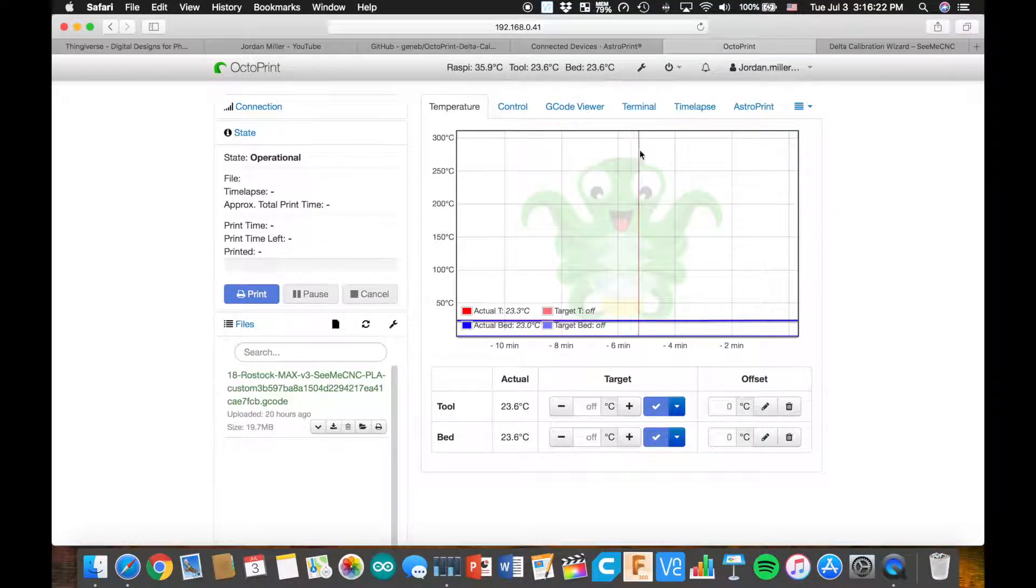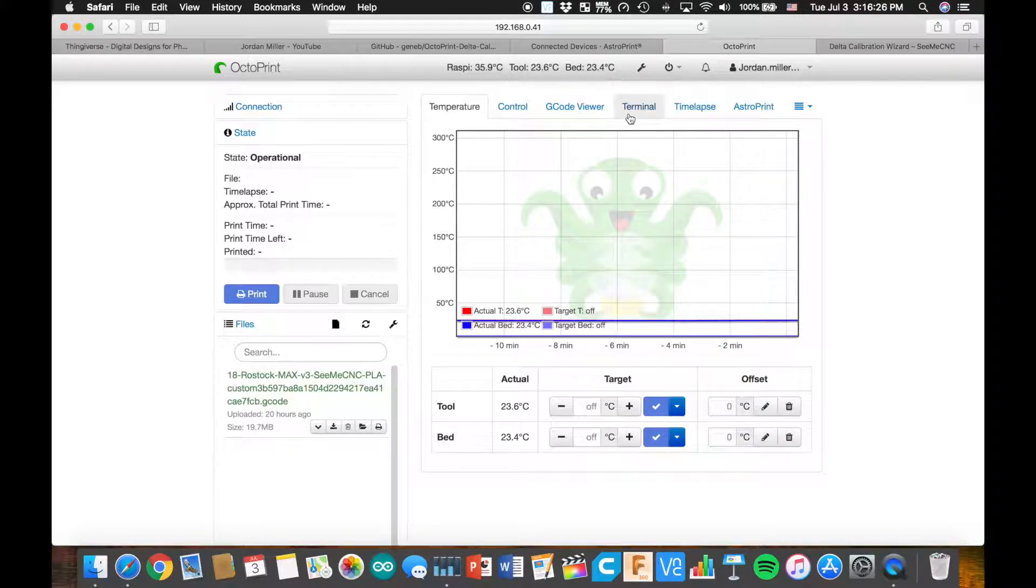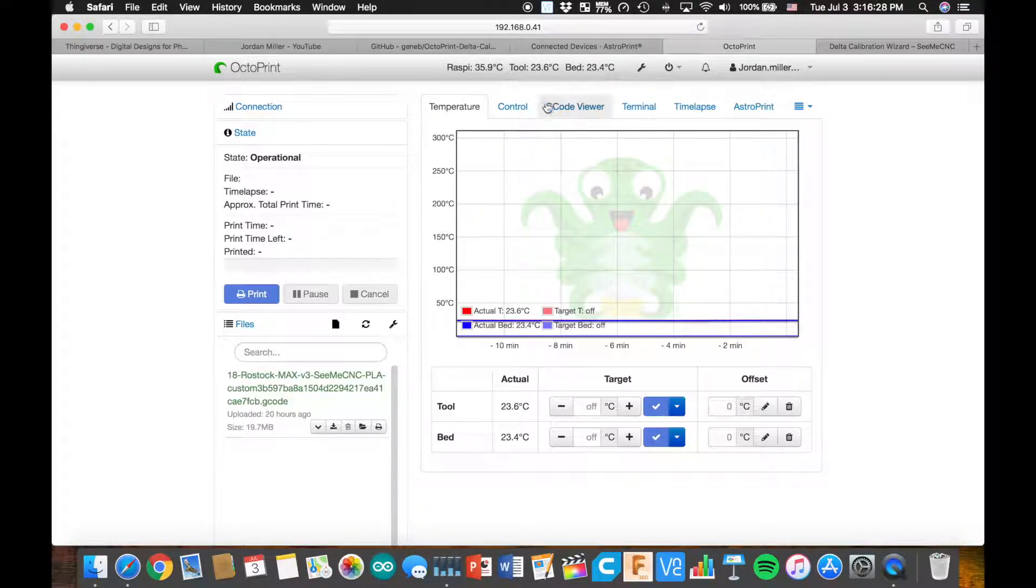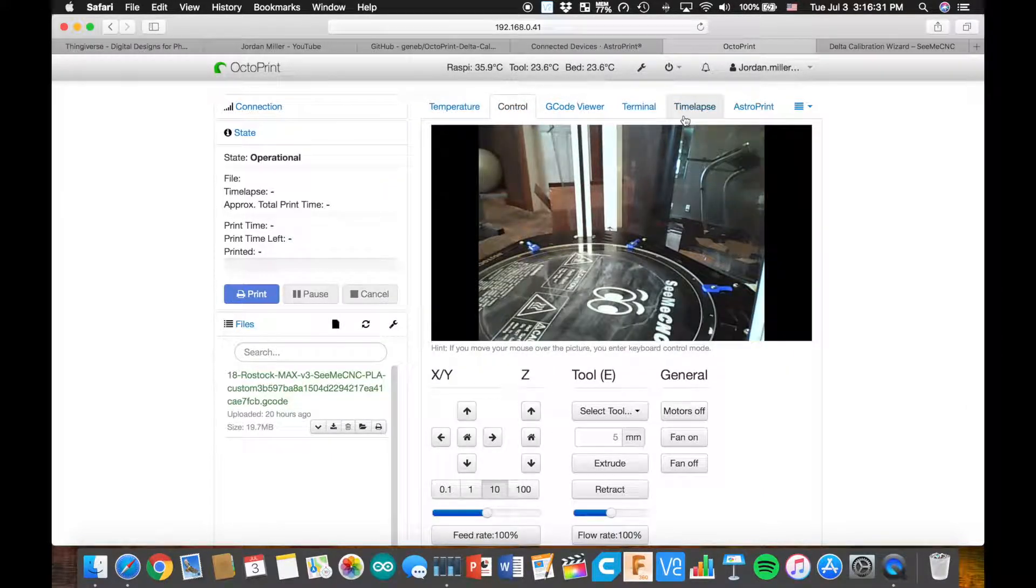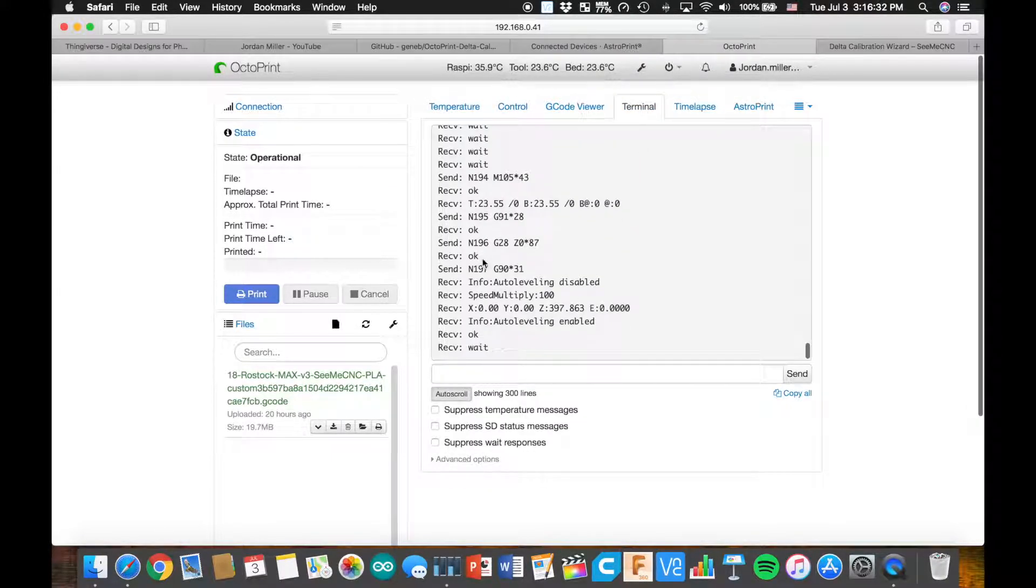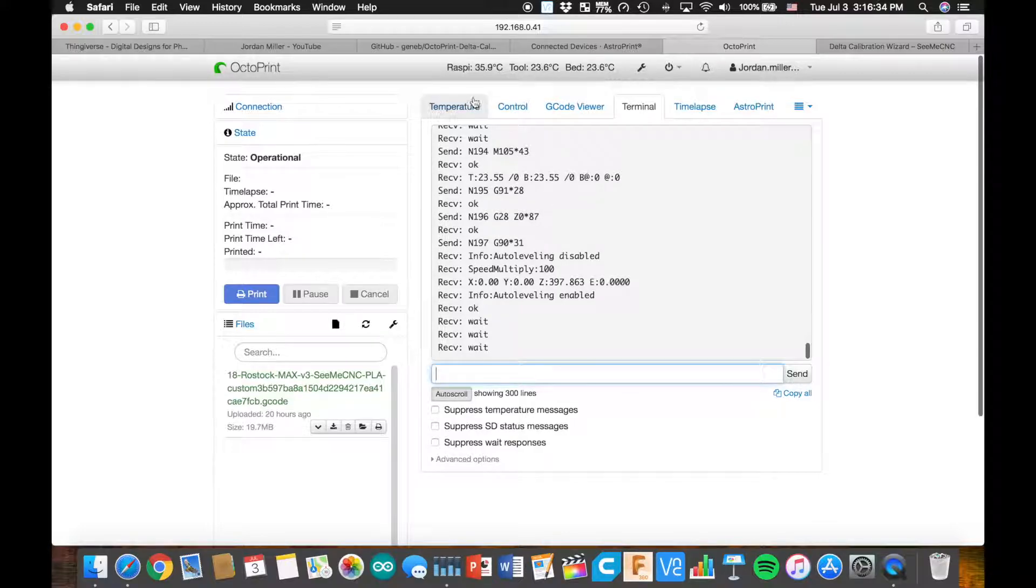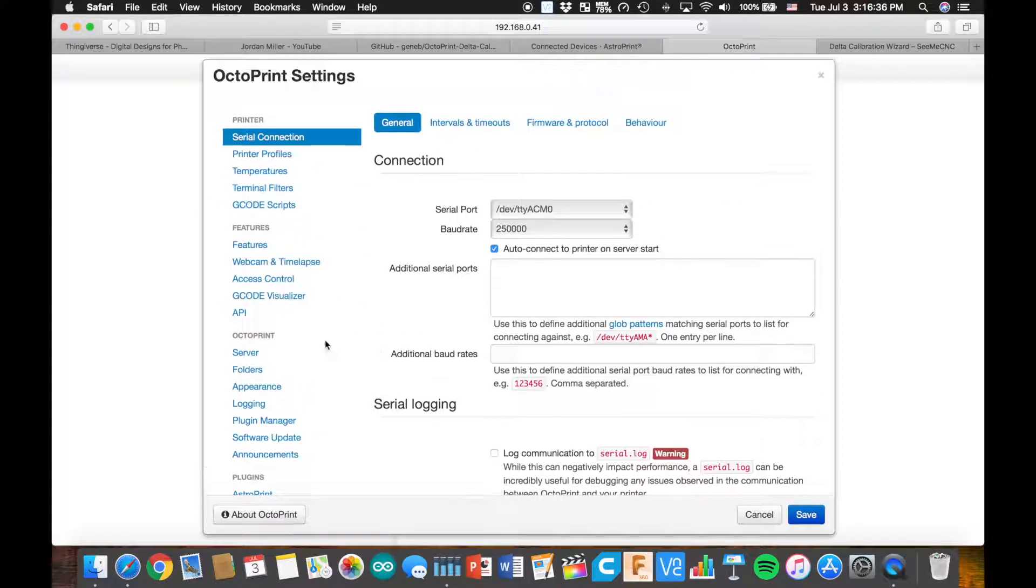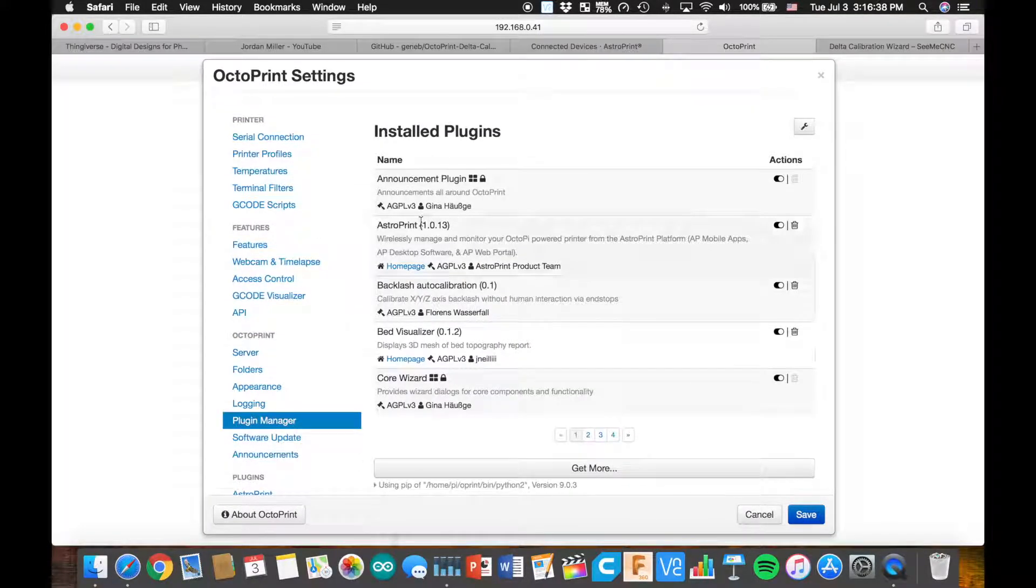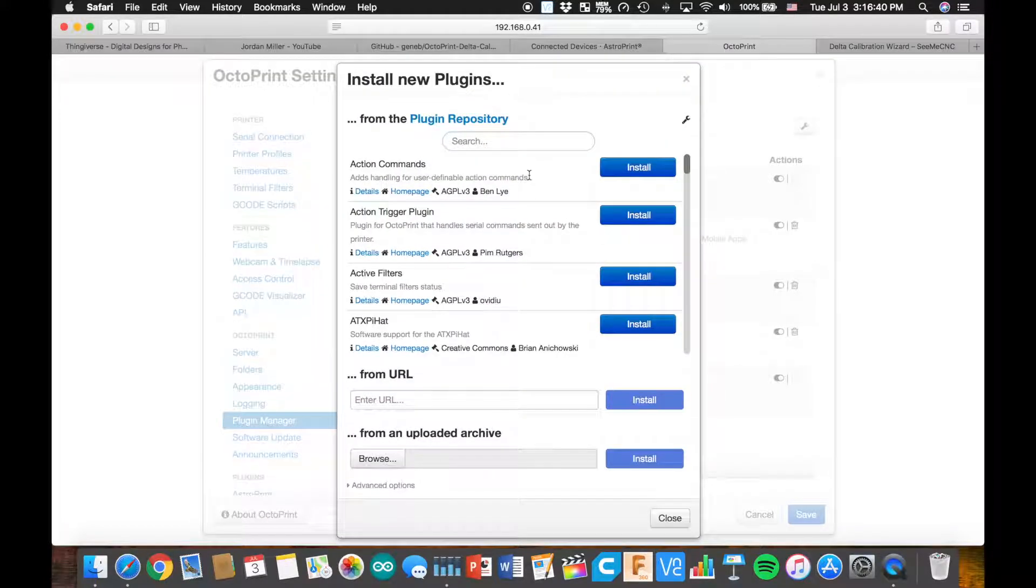All right guys, the first thing you're going to want to do is get on your OctoPrint. You can see I got my printer going right here. Home it real quick. It's responsive in my terminal. Go to where you get your plugins, your plugin manager, get more.